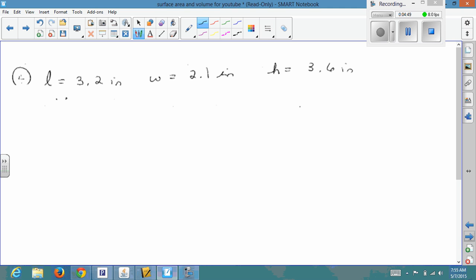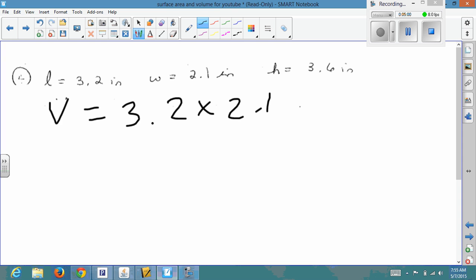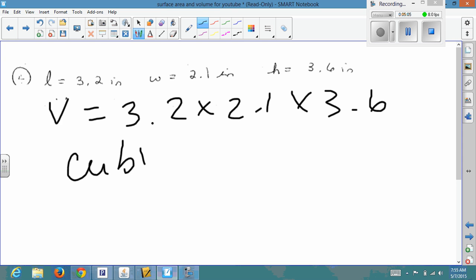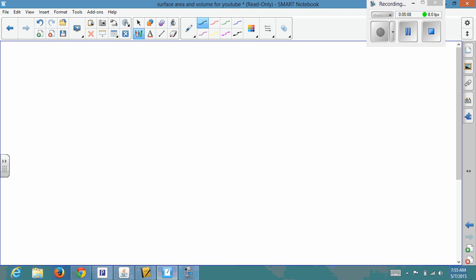The last one asks you to find the volume. Volume = length × width × height, so you're going to do 3.2 times 2.1 times 3.6, and label your answer in cubic whatever the units are.